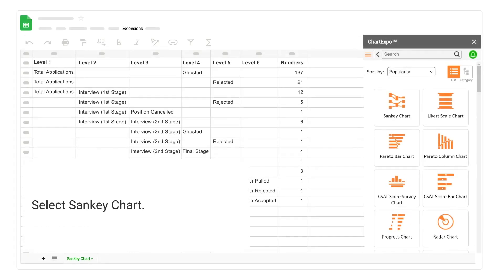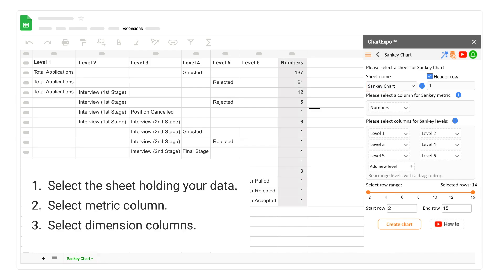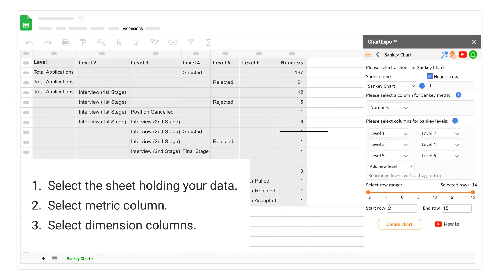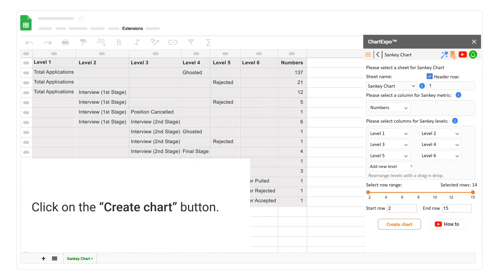Select Sankey chart. Select the sheet holding your data. Select metric column. Select dimension columns.